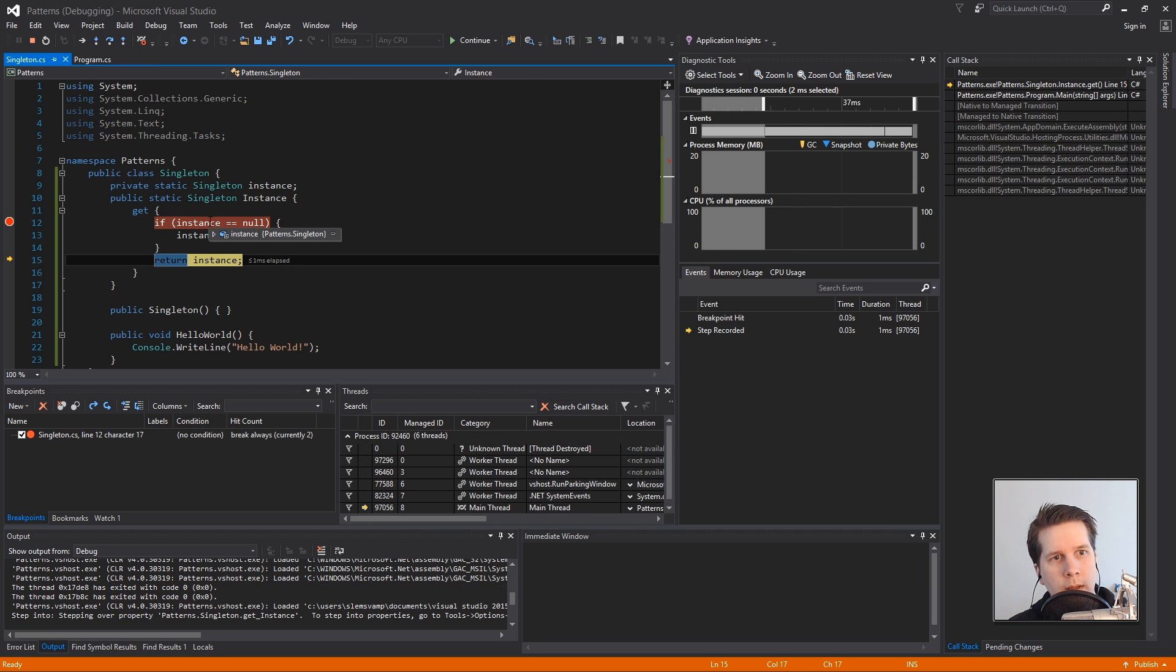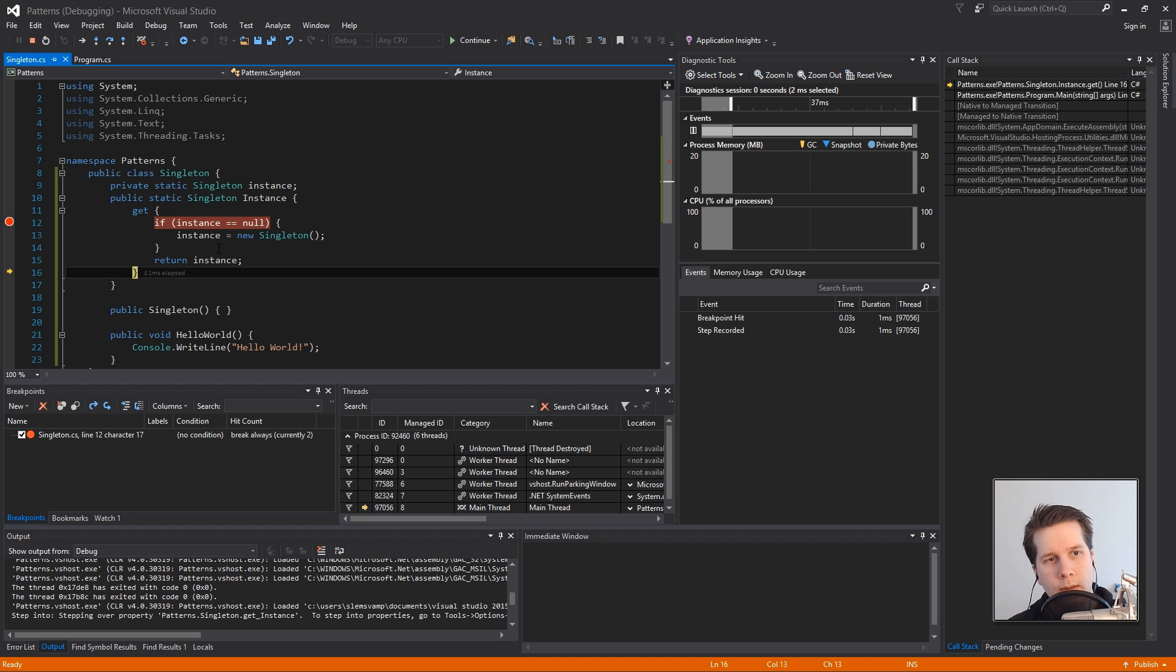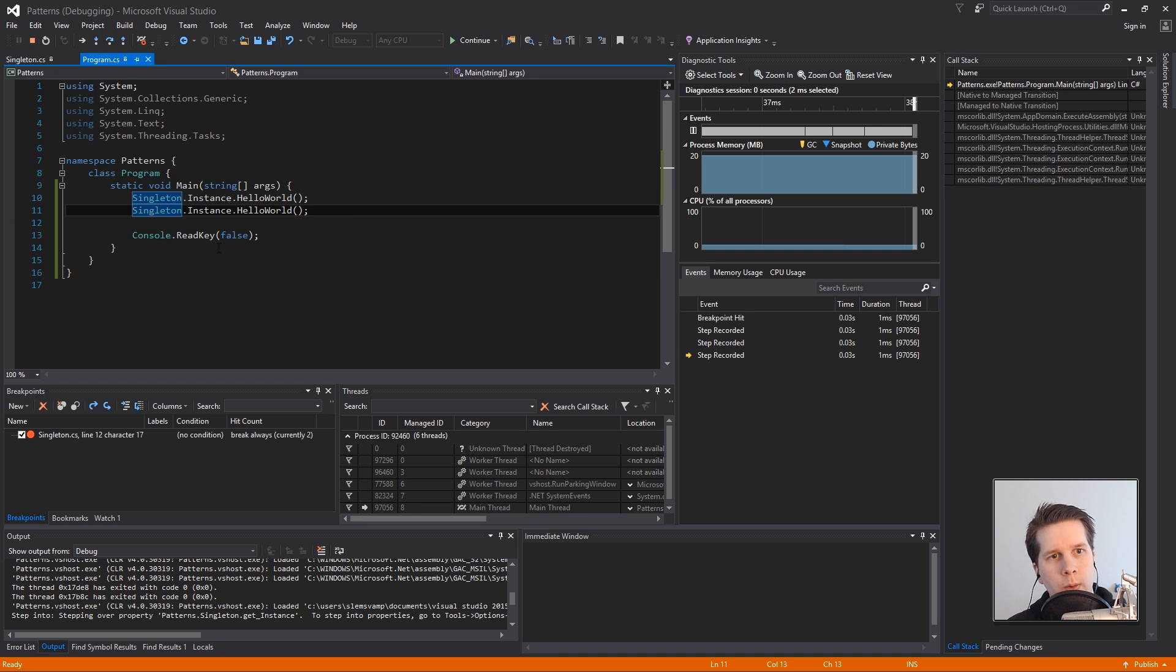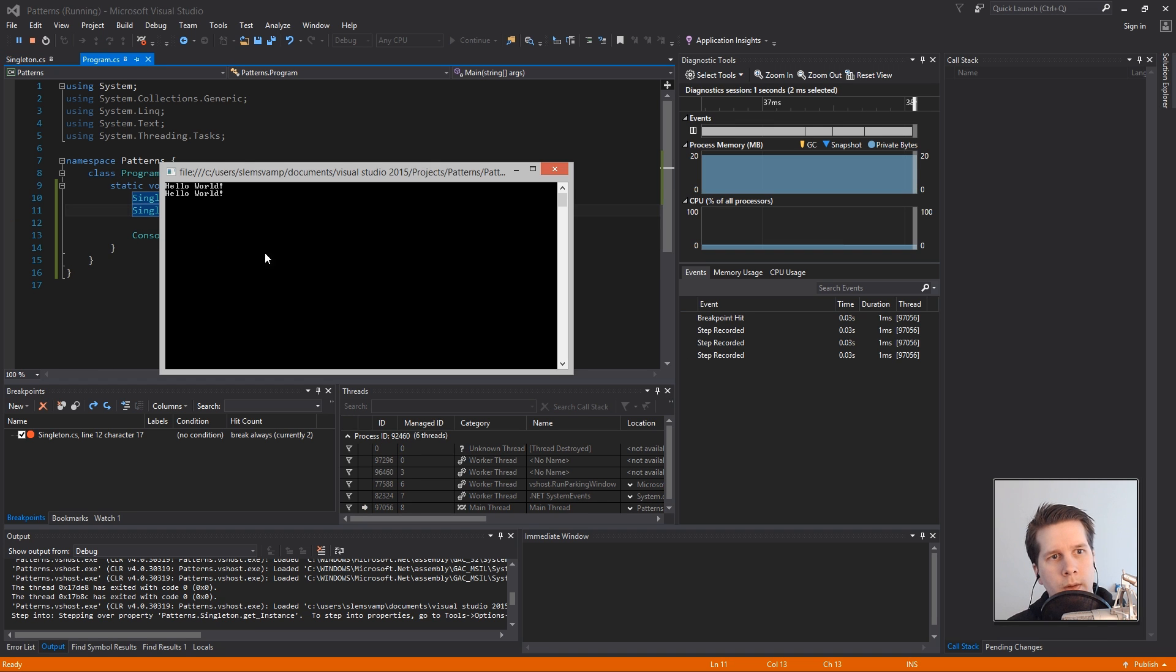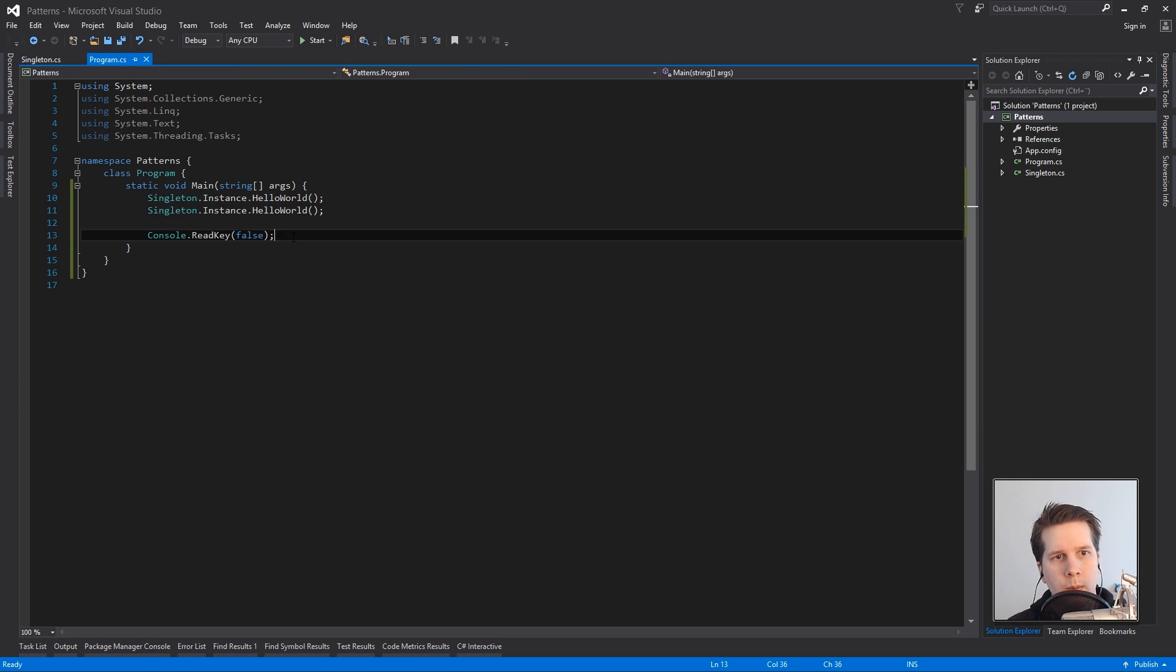And the next time it runs it'll see that well the instance has already been created so it returns the instance that we had since last and it'll print two hello worlds and we're done.